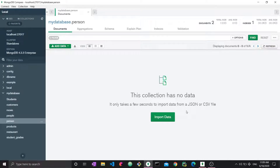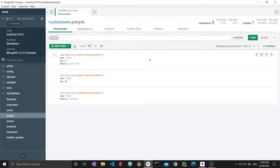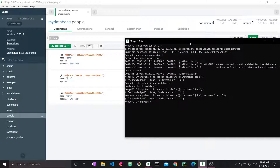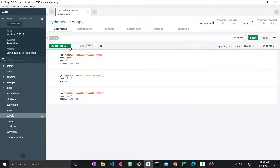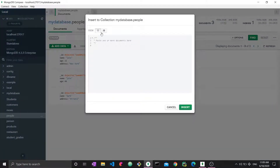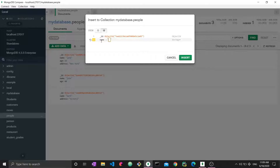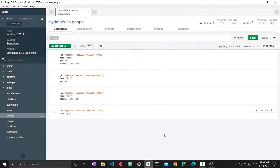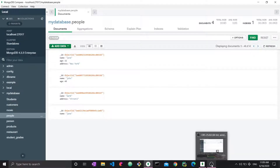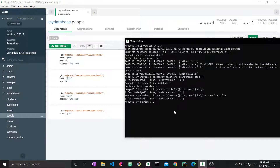We'll move on to another collection to demo the other commands. Going to people — people here is also pretty basic, with three documents: Jane, John, and Mark. We want to delete many here. Let's actually add more data. I'll manually add a document with name as Jane. Now I want to delete many documents with the name Jane — both of these. How do I do so?